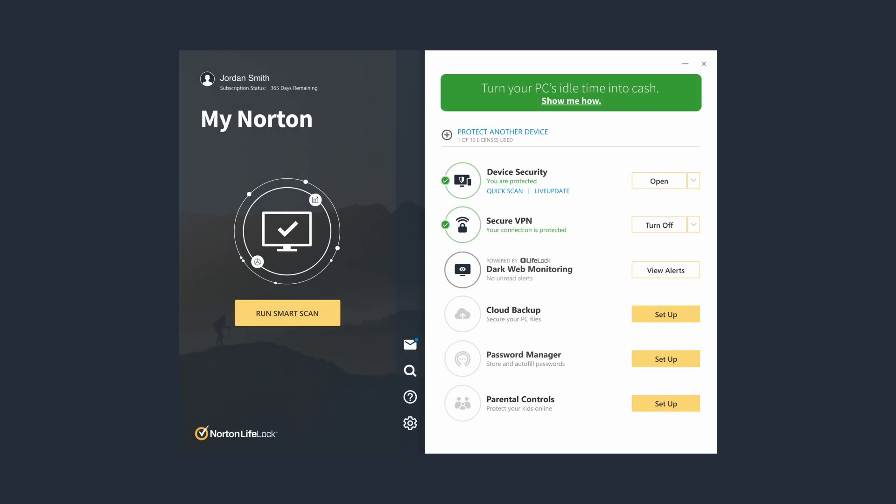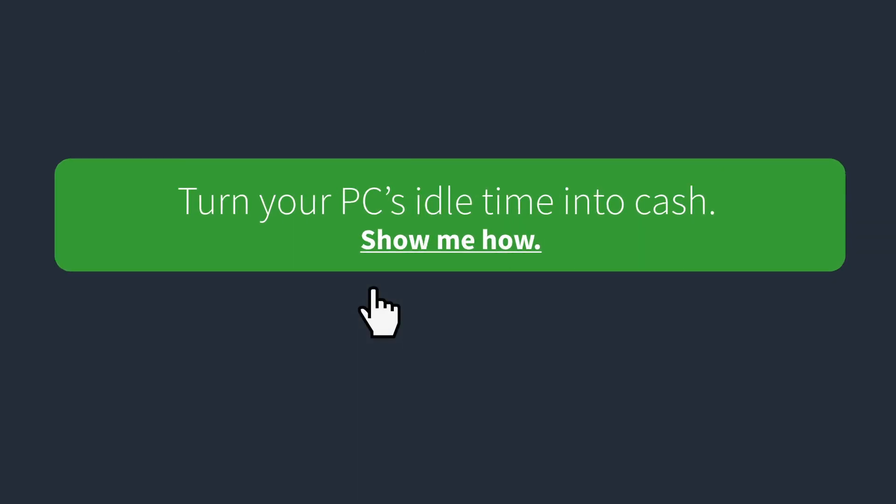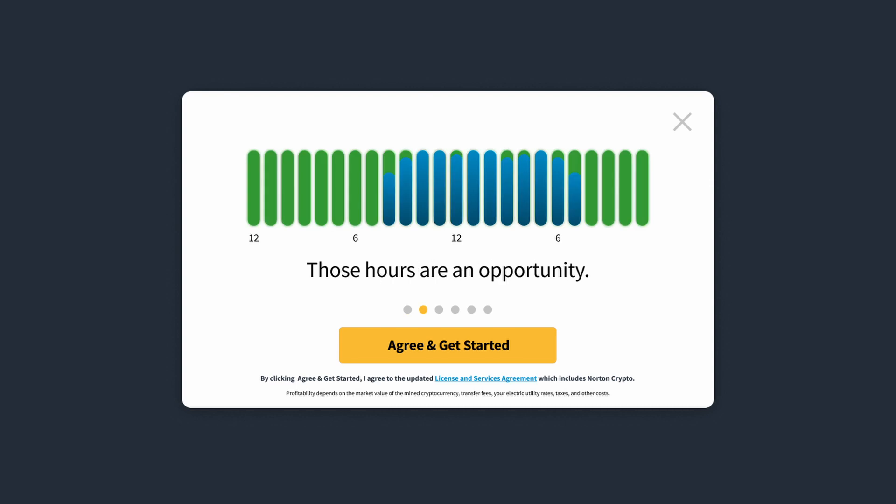Once Norton 360 software is installed, you can activate Norton Crypto to apply the unutilized processing power of your eligible PC to start mining for crypto.